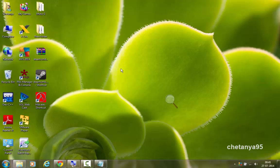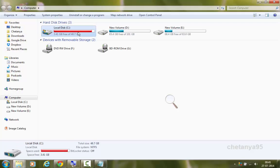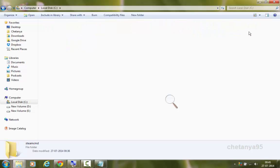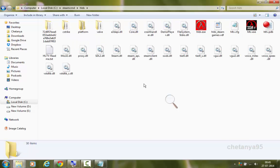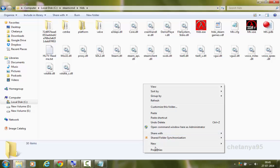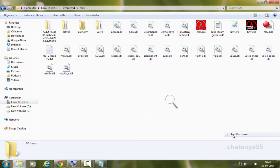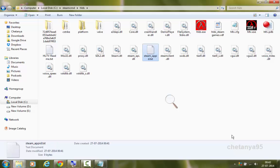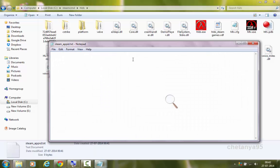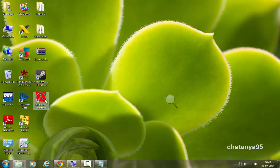So to fix this bug, we will go to the steamcmd directory. And go to hlds. Here we will create a new file. New text file. And we will name it as steam underscore appid dot txt. And in this file we are gonna write 10. And save it. If you are not facing this error, you don't need to create this file. But if you are facing the same error which I have faced now, you need to create this. Now we will launch our hlds again.